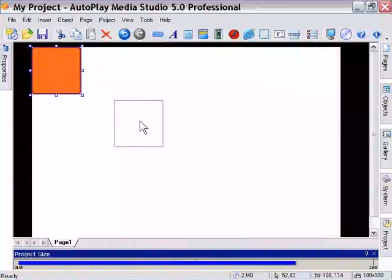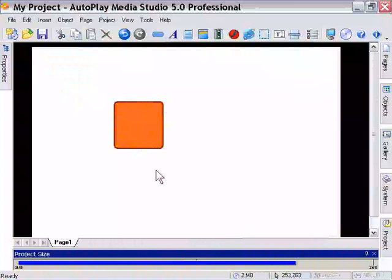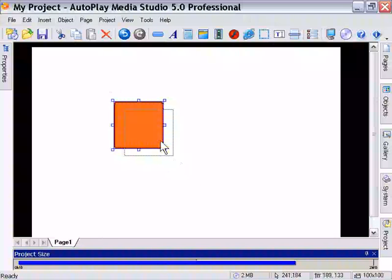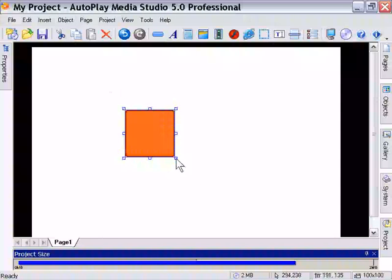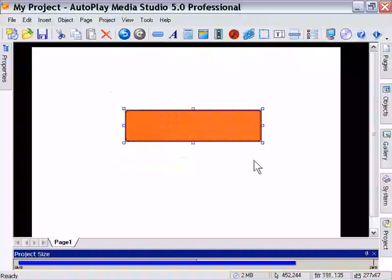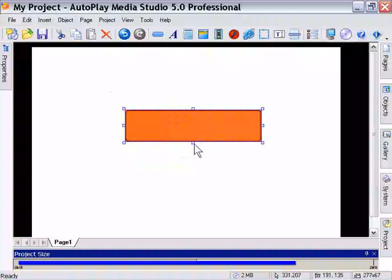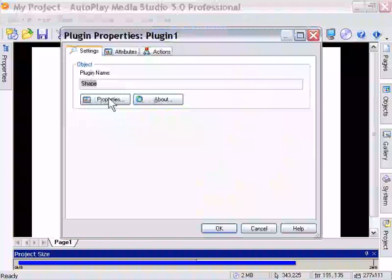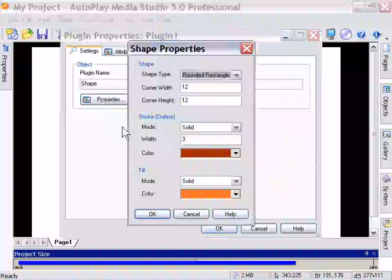Okay, so this is the shape we created in our Properties tab. If we want to, we can resize it, move it around, and do a variety of things. We can double-click it at any time to go back and edit the properties in the plug-in properties area here.